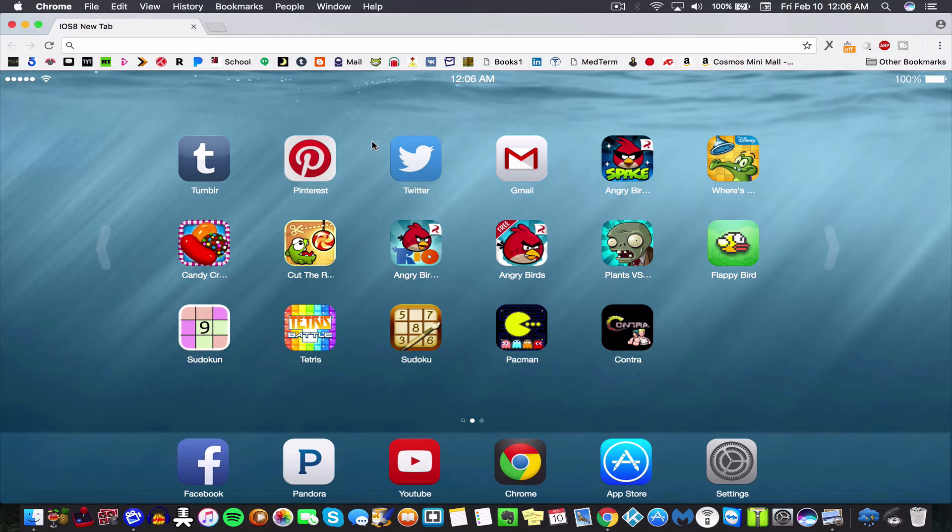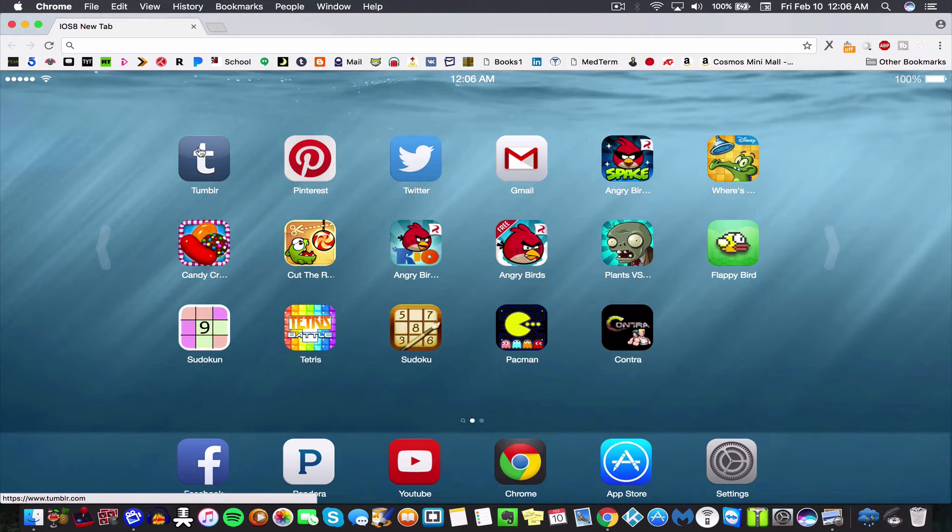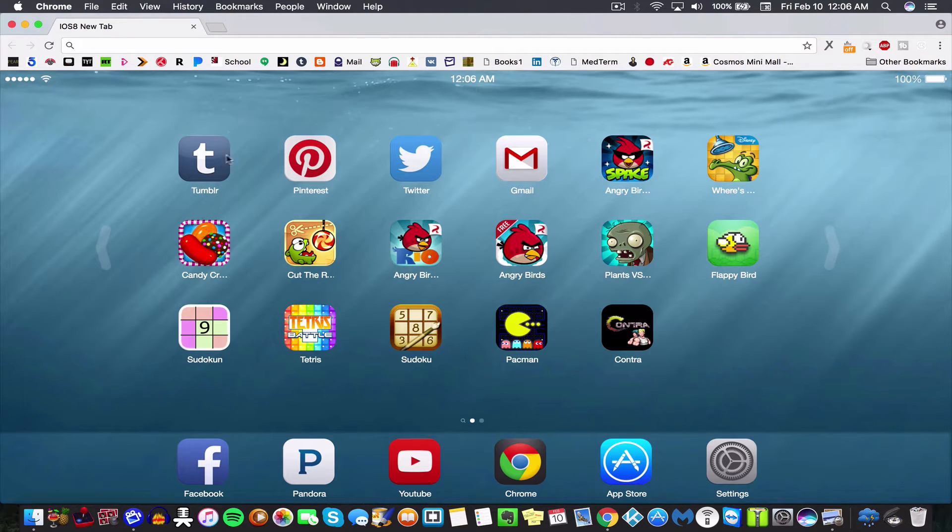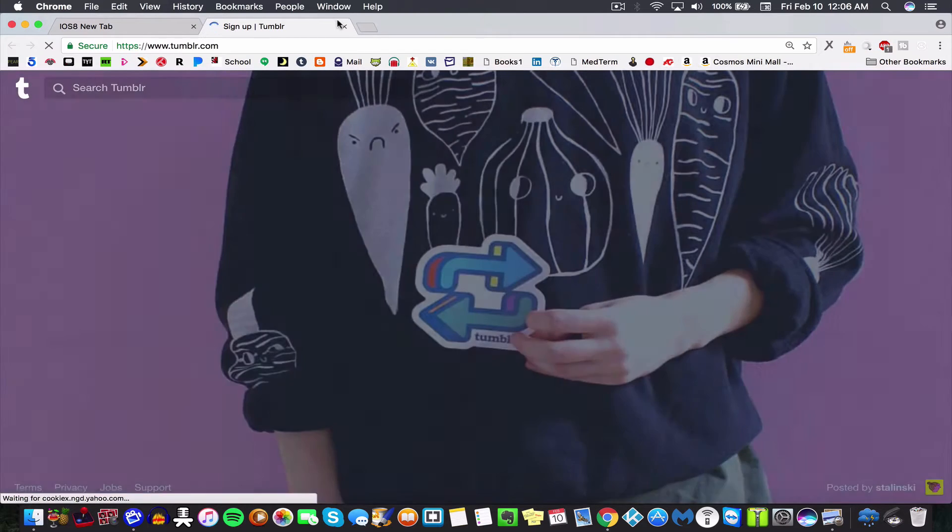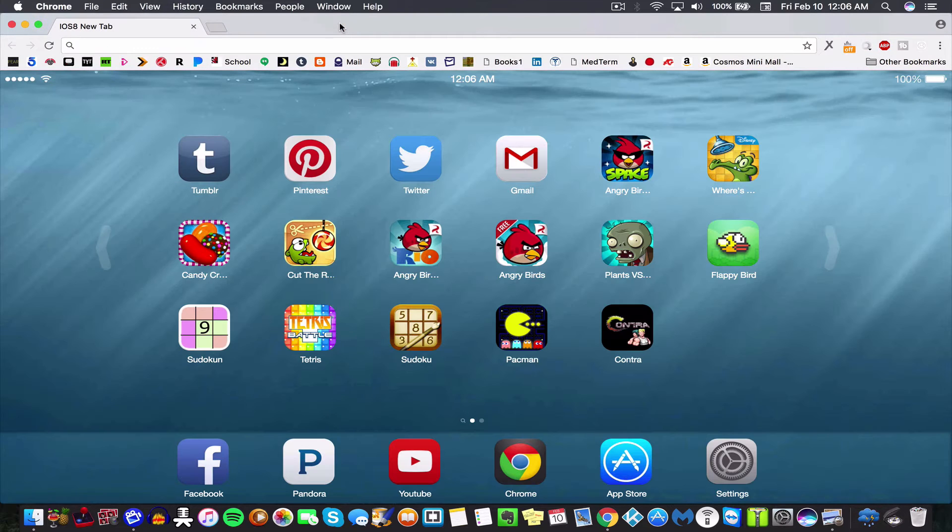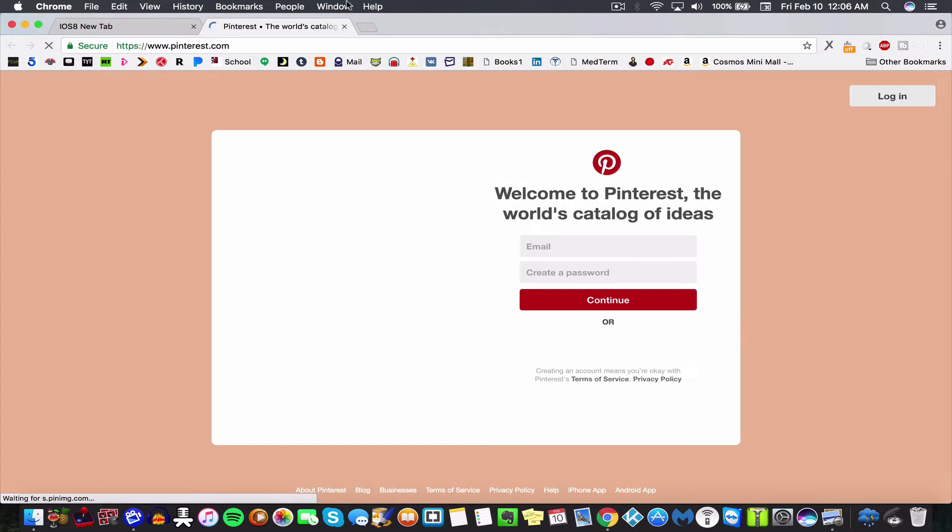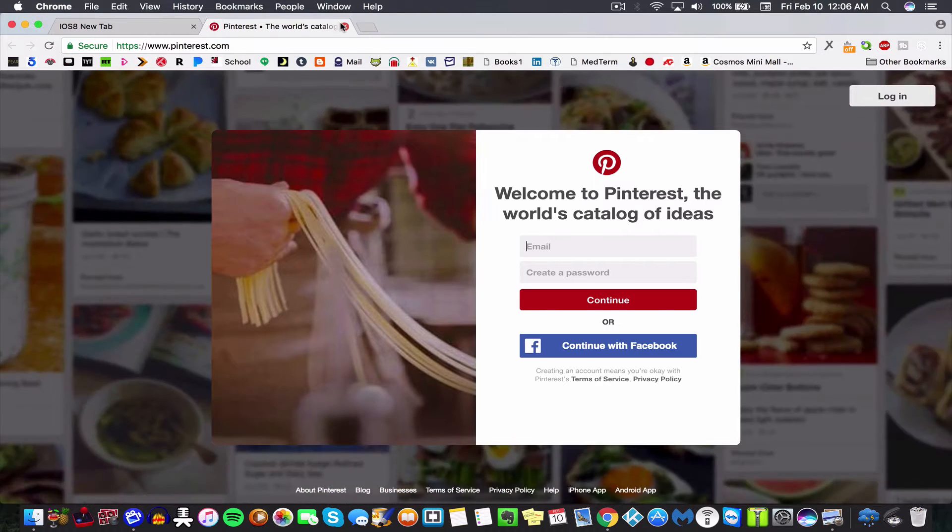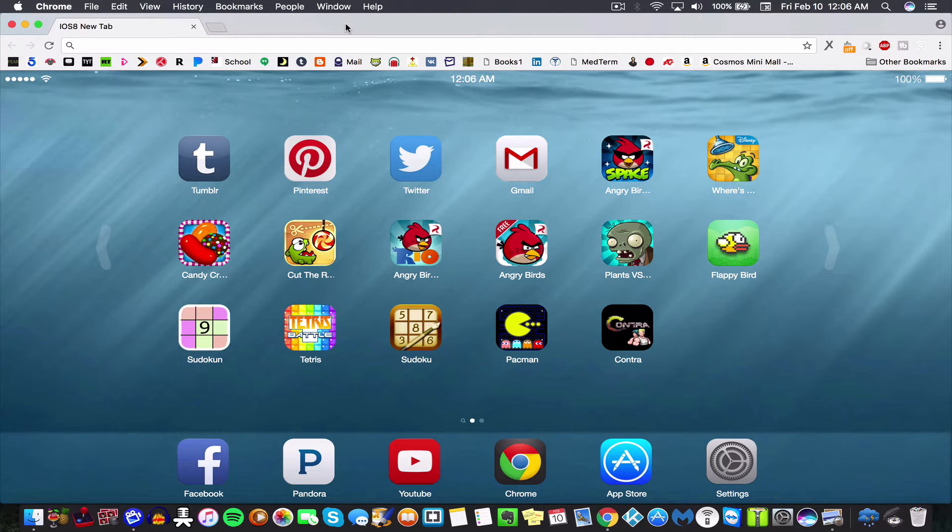So all of these are legit. You can click on them unless they go to Tumblr, or you click on Pinterest and go to Pinterest. These all work. The cool thing about these is you can just play them like you would play on an iPhone.